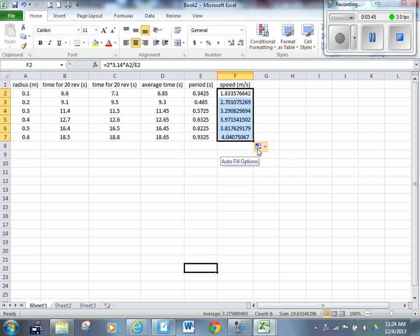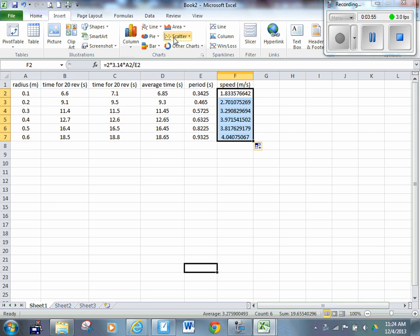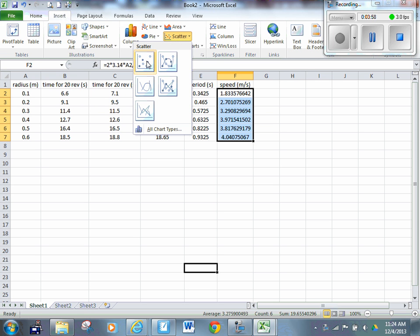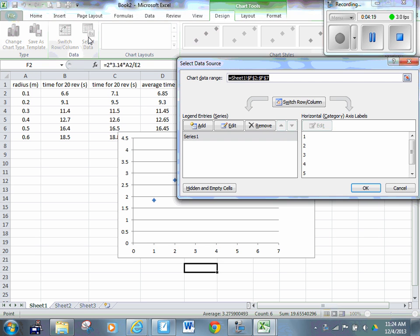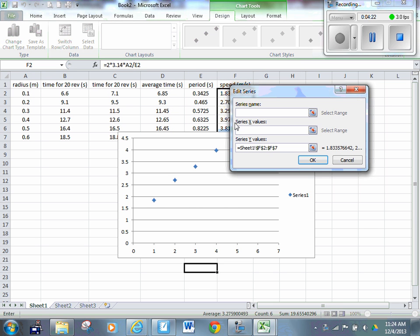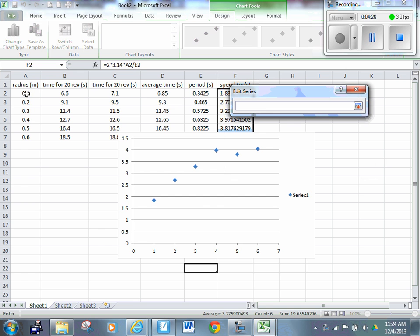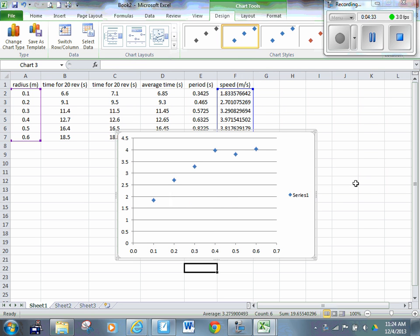Now I want to plot the graph of speed versus radius. I've already got the speed column highlighted — highlight the numbers only, not the header word. Then insert a scatter plot and pick the very first option. The graph appears, but Excel doesn't put the x-axis in properly the first time. So click Select Data, then Edit, then Series X Values, and highlight the radius column as your x values. Click OK twice and there's the graph.